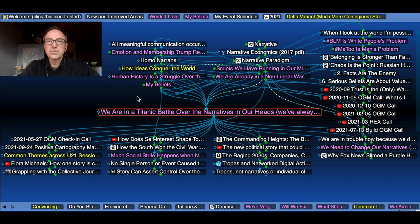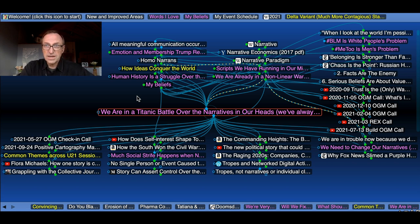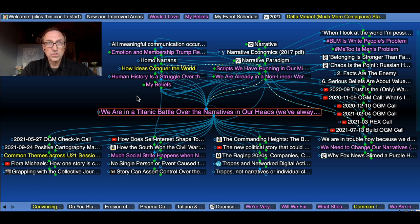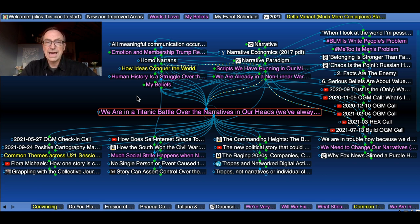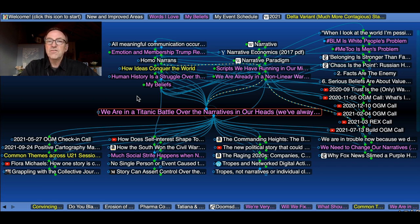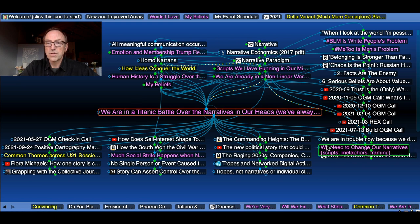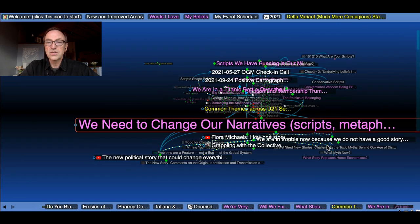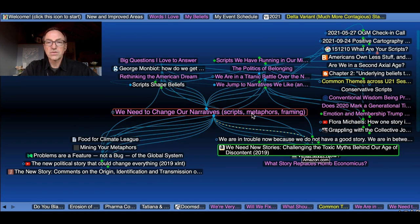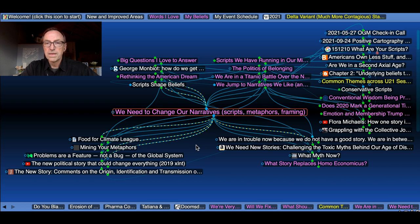But whoever controls the major dominant narrative kind of controls the structure of institutions, how people think, therefore how they vote and how they act. All sorts of things. And there's plenty of people trying to figure out right now how to change those stories in our heads. Here I have another thought that we need to change our narratives, our scripts, metaphors and framing.